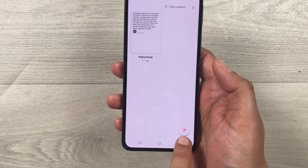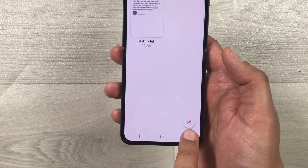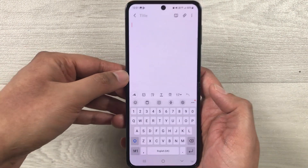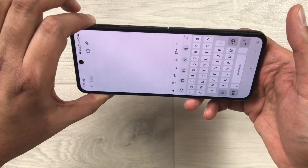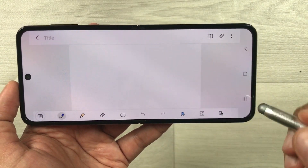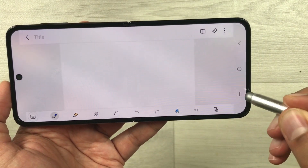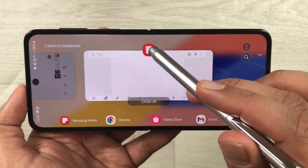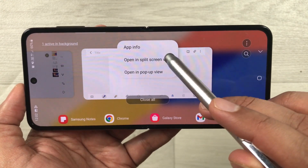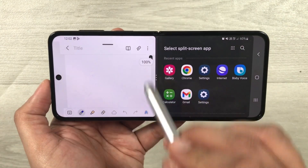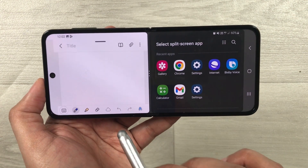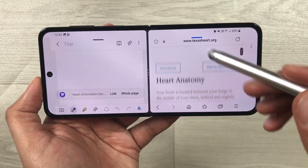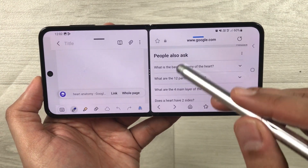Once you open it, you see on the bottom right corner you have the new page option — just select it. You can see we have different tools available. I'll switch to landscape mode and then select the recent button to open Samsung Notes in a split screen view. Here you can see Samsung Notes is now in split screen view, and on the other side I'll open the Samsung Internet browser.